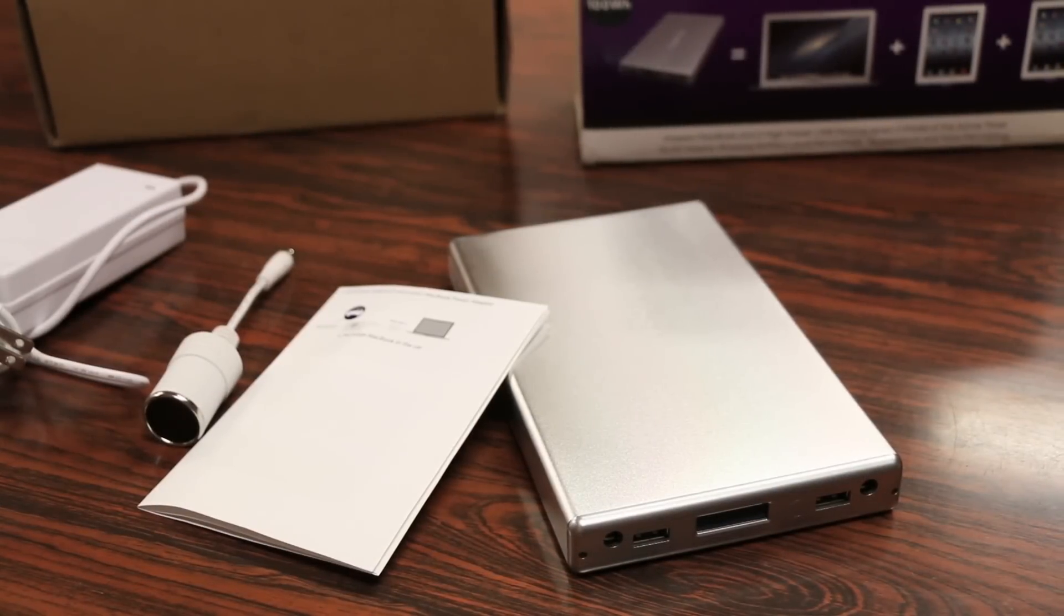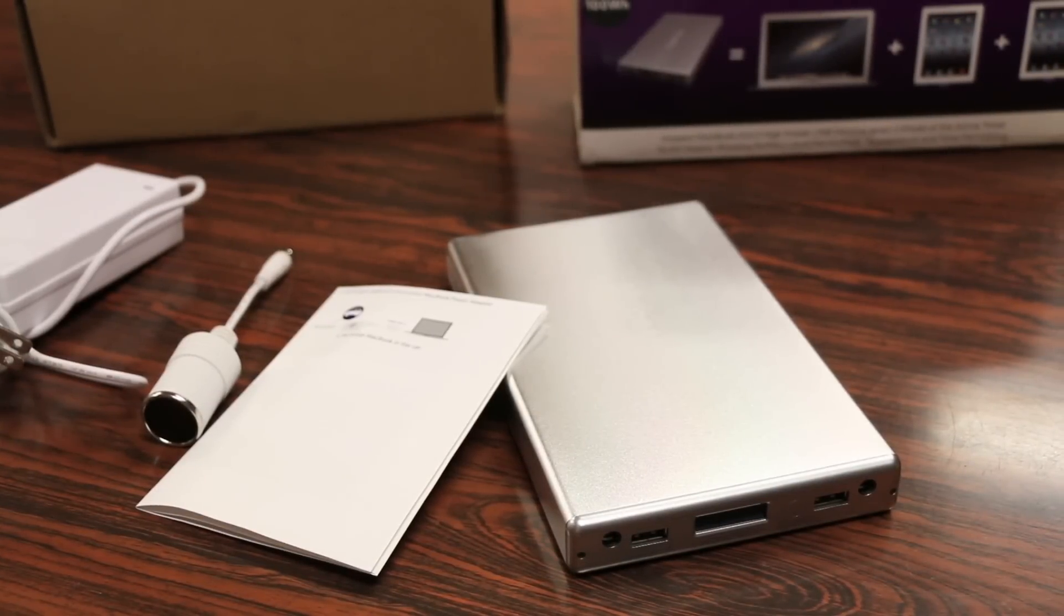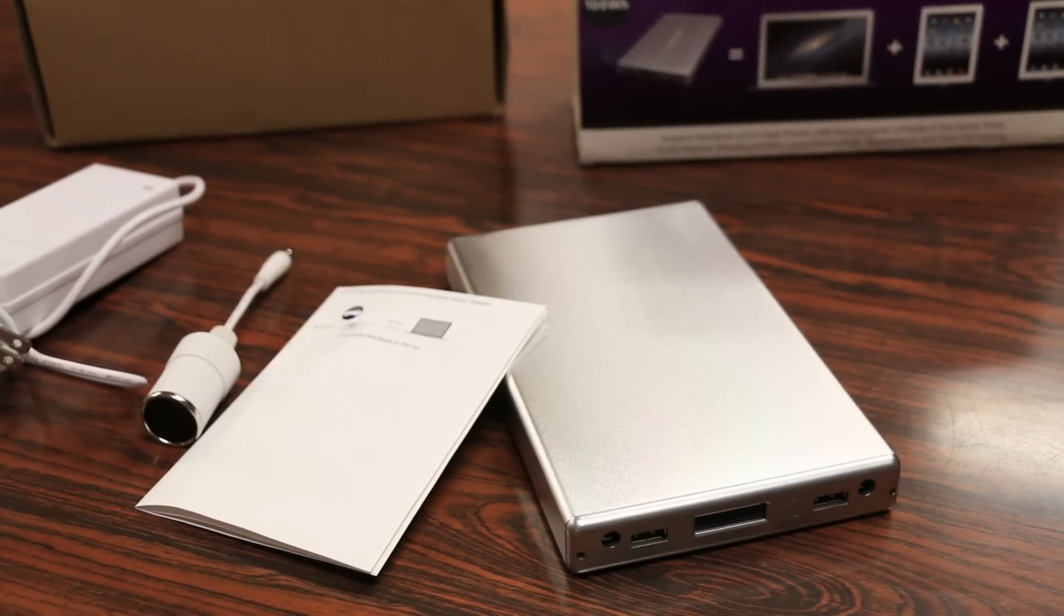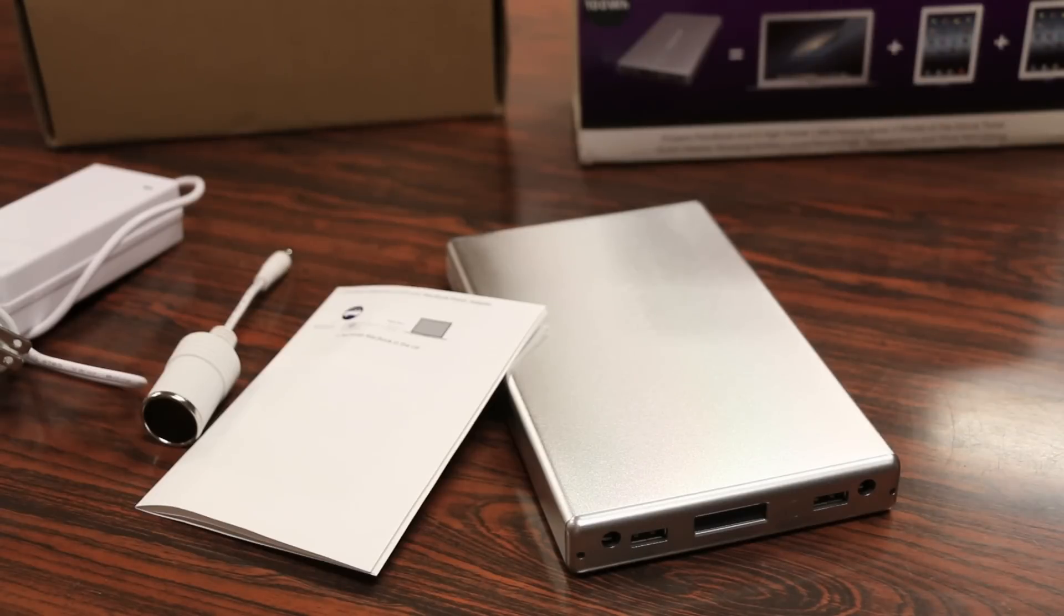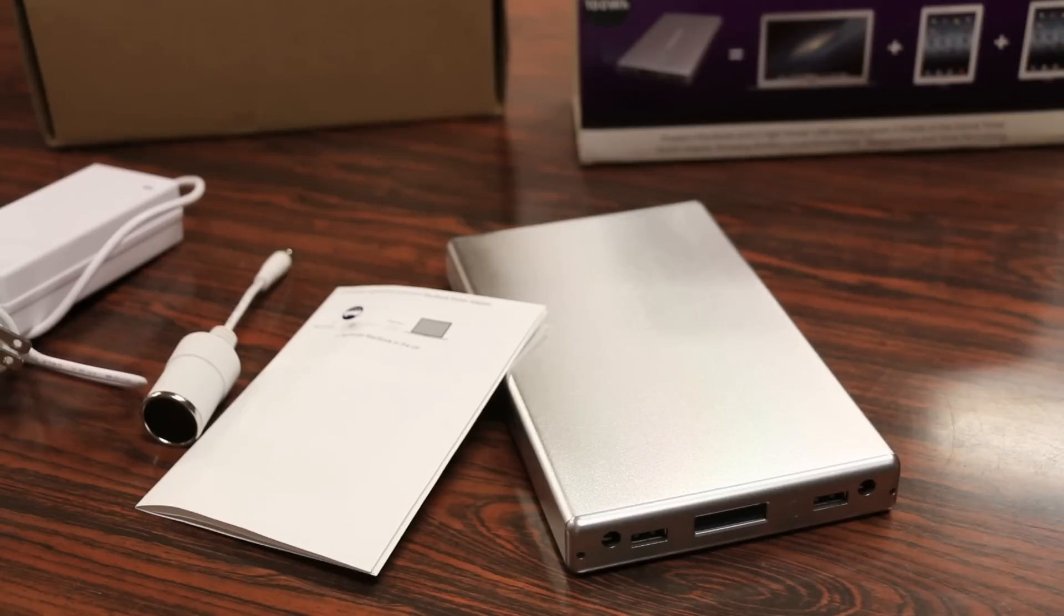The HyperJuice 2, introduced by Sanho, is a 100Wh capacity battery which in theory is more than capable enough to recharge or give a full charge for a 15-inch Retina MacBook Pro since that computer only has a 95-watt-hour battery.